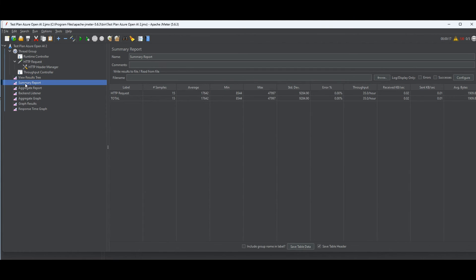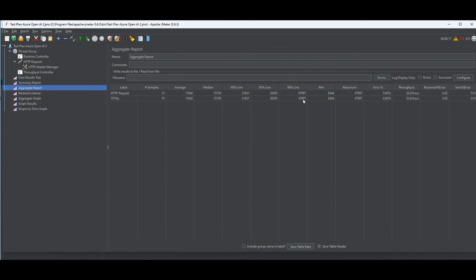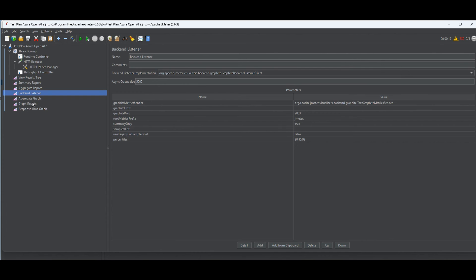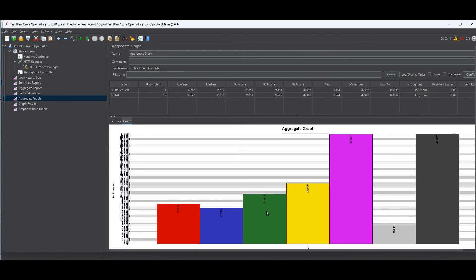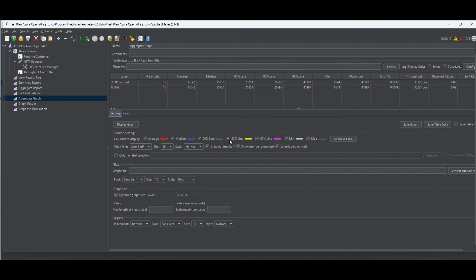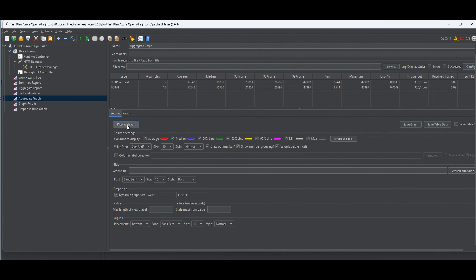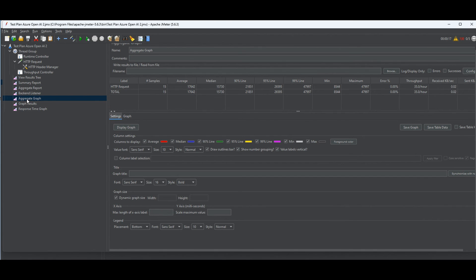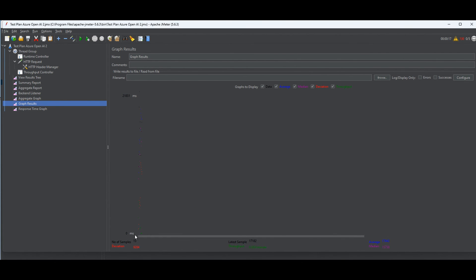Looking at the Summary Report: I ran the test three times with five users each time, giving 15 total requests. This shows throughput and load testing metrics. In the Aggregate Report you get more detailed statistics. In the Aggregate Graph you can display a chart — colors represent percentiles, mean, and max response times in milliseconds. The Graph Results shows throughput gradually increasing over time.